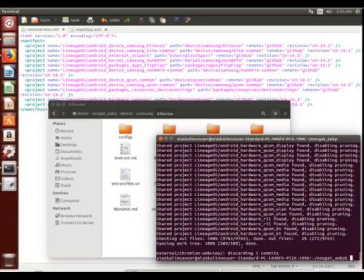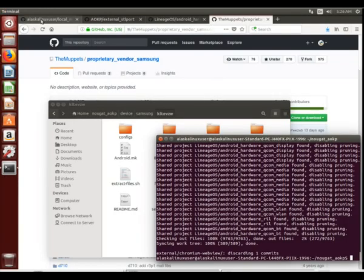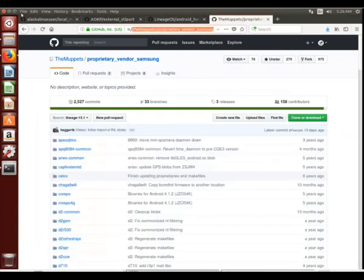Now comes the dirty work. We've got all of our projects downloaded, we've got the files we believe we need, we've downloaded the vendor files that we need. Now it's time to start doing the actual conversion from LineageOS to AOKP.